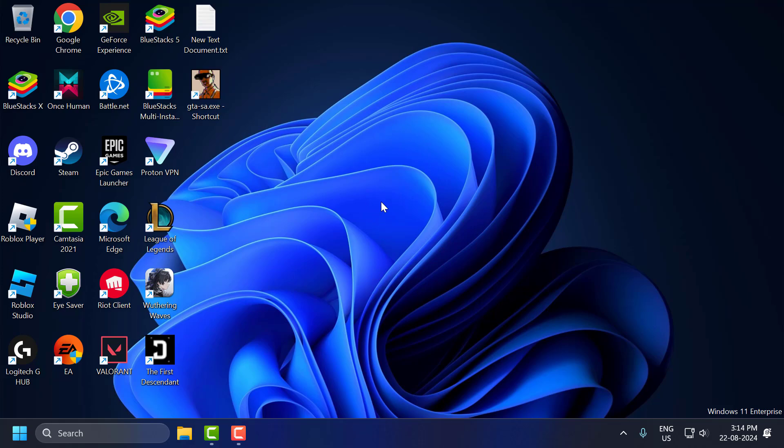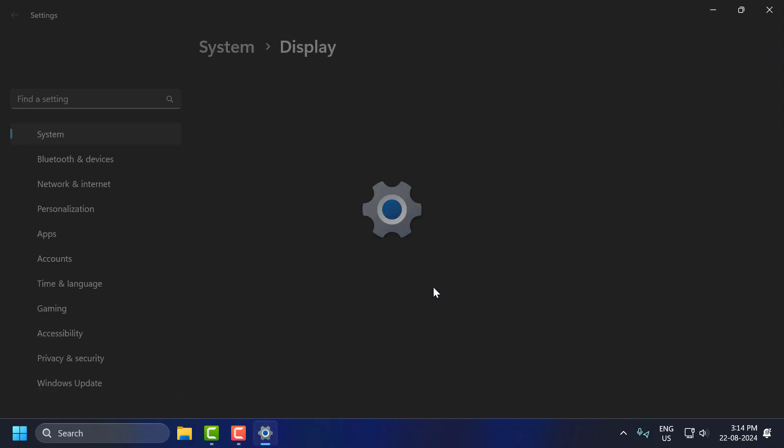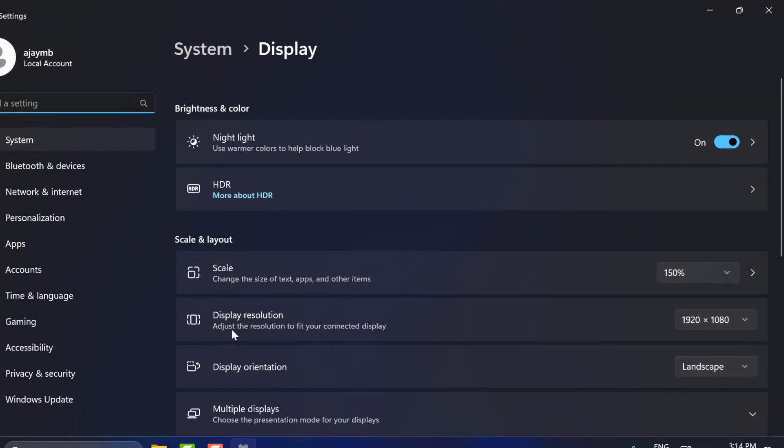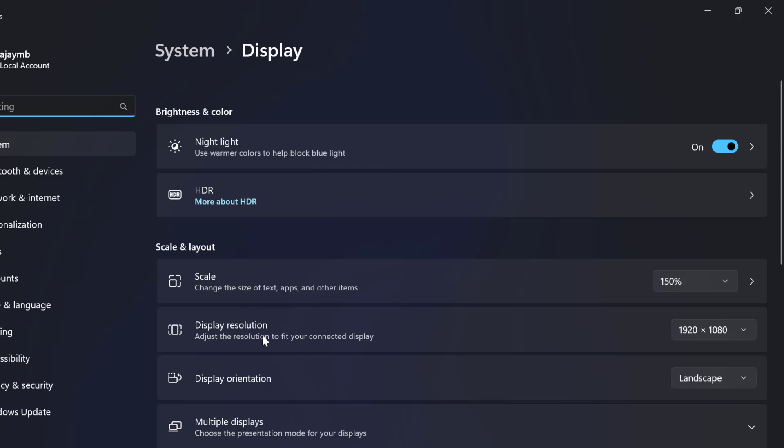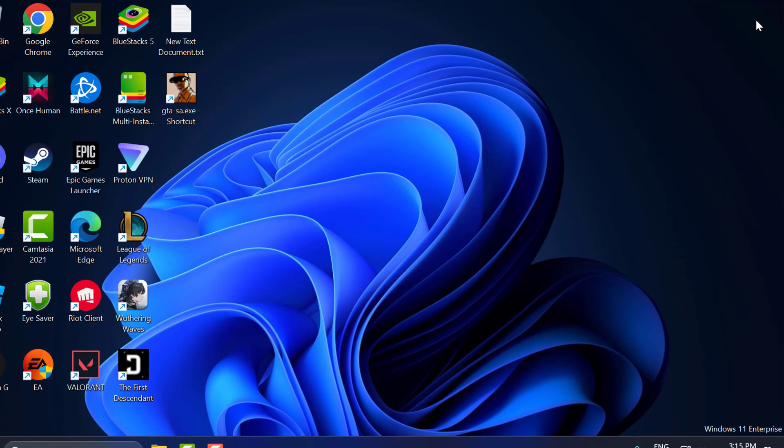You just need to right-click on the desktop and select Display Settings. In display resolution, you can see your screen resolution. You just need to note down where display resolution is. In my case, 1920 x 1080. After noting that, you just need to close this.